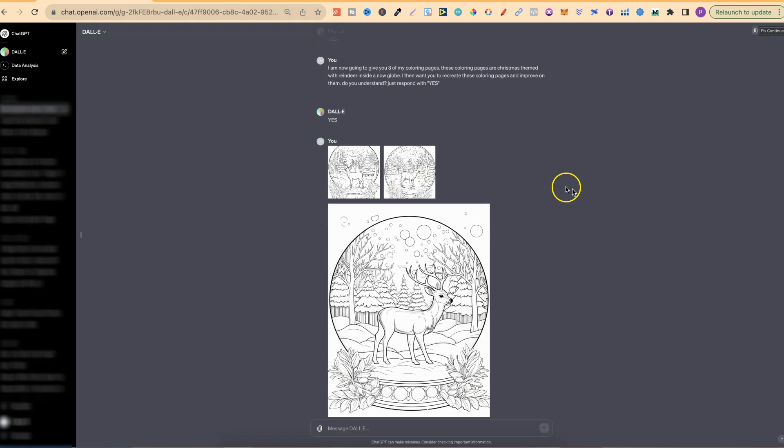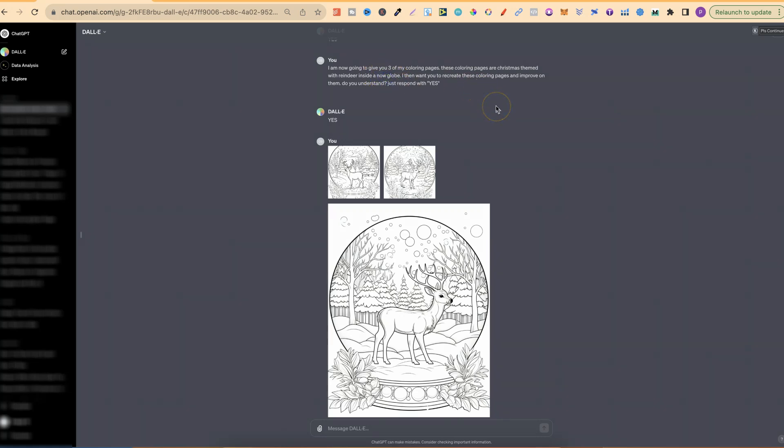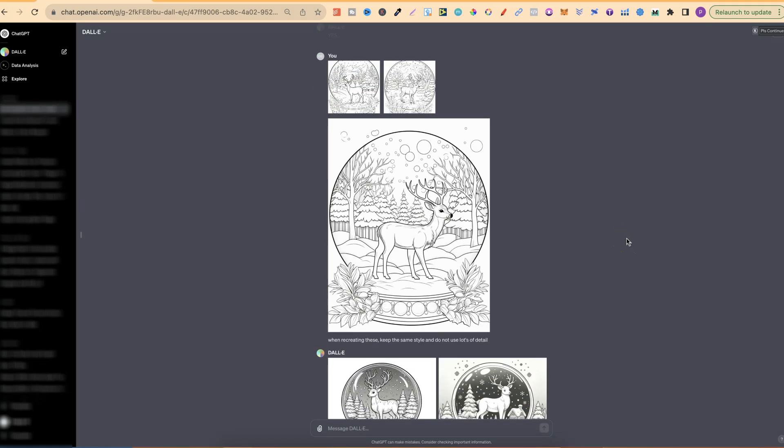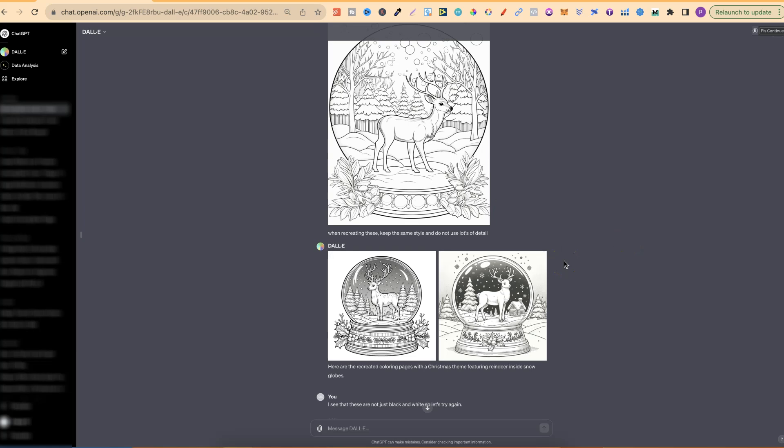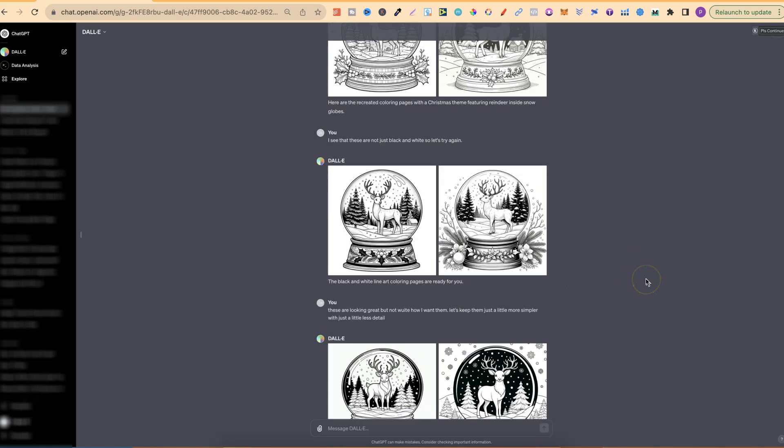I then said, I am now going to give you three of my coloring pages. These coloring pages are Christmas themed with a reindeer inside a snow globe. I then want you to recreate these coloring pages and improve on them. Do you understand? Just respond with yes. So I then uploaded those three images as we can see here, and I also said, when creating these, keep the same style and do not use lots of detail.